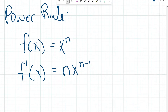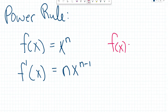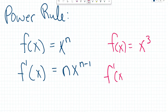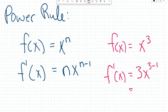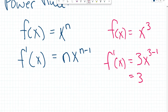Let's look at a quick example. Here, if we were to have f of x equals x to the power of 3, then f prime of x equals 3 times x to the 3 minus 1, which equals 3x to the power of 2. And that is the derivative.